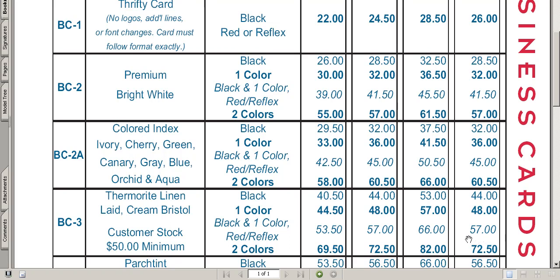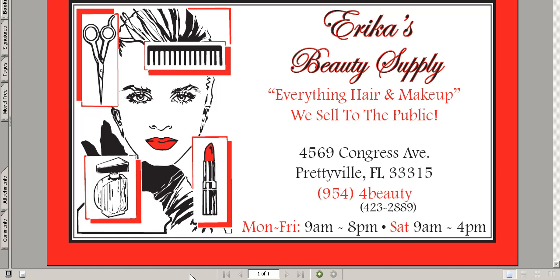But remember there may be additional charges. First, registration — are the black and red colors touching? If so, a registration charge would be added; retail price is $25. Second, if a proof was requested there would also be an additional charge; retail price $25.